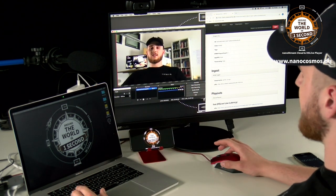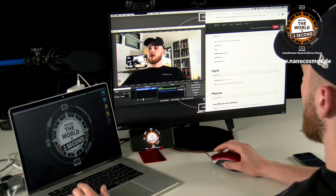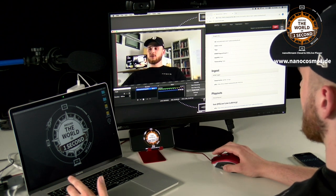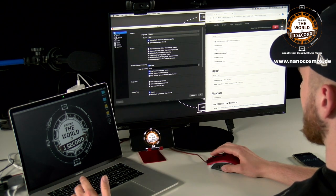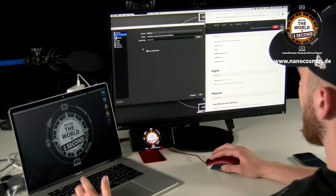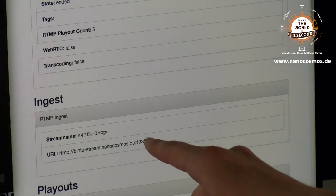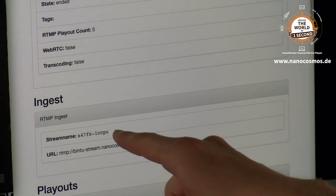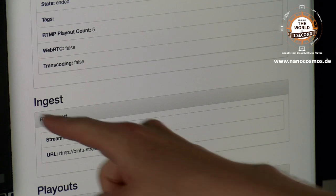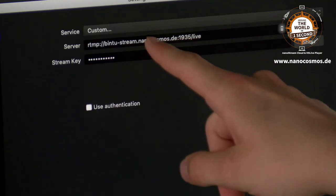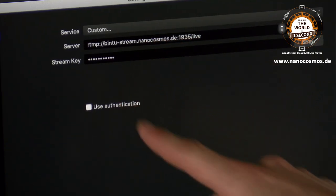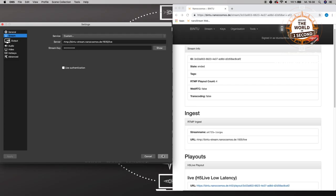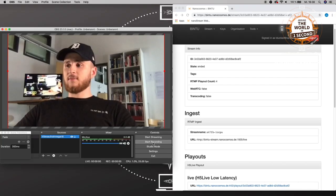Since our customers have asked us about this before, all you have to do to start a nanostream using OBS is go into Settings, then go to Stream, and make sure that the stream URL and the stream key are exactly the same as in your OBS settings where it says Server and Stream Key. Once that is done, click OK and you are ready to start the live stream.